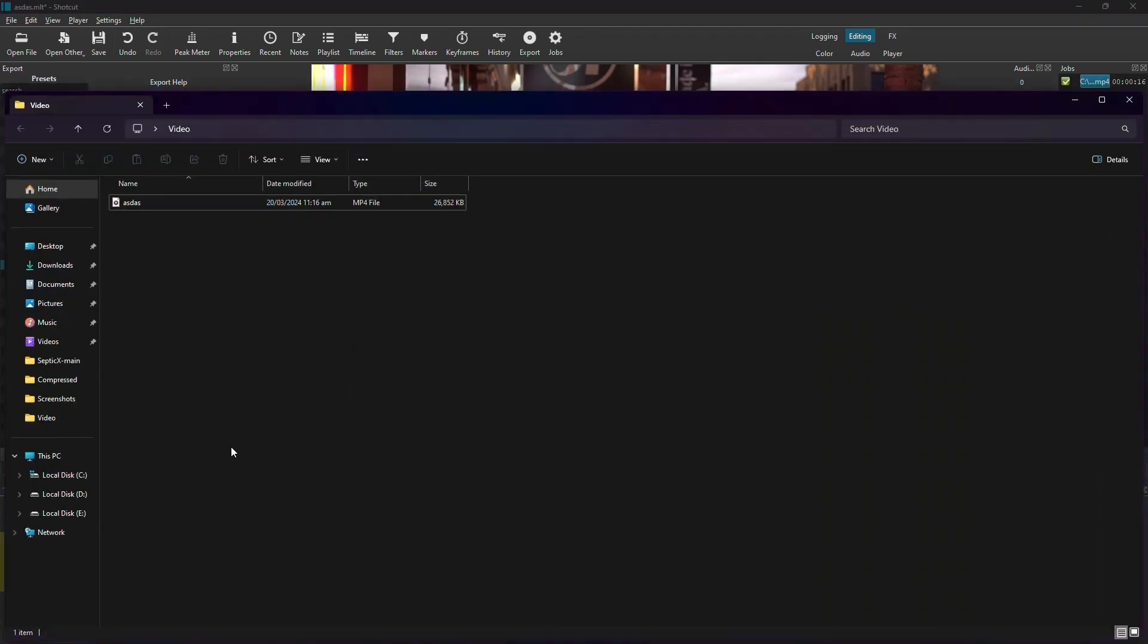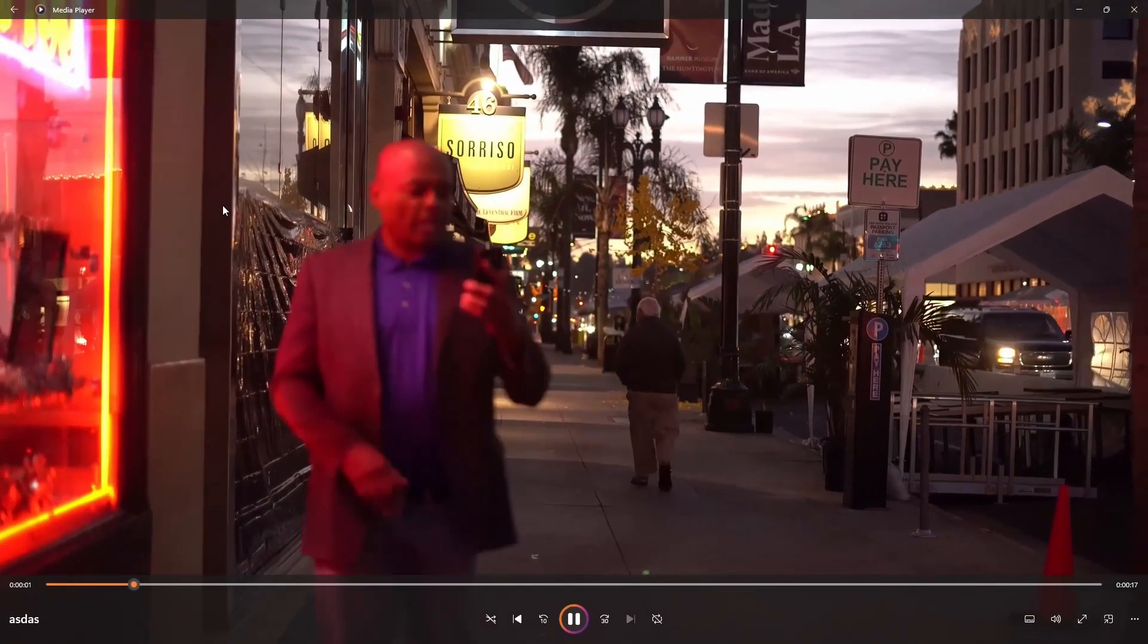Navigate to your file explorer and locate the folder where you saved your video. Your exported video file should be there.